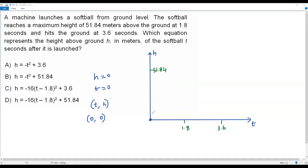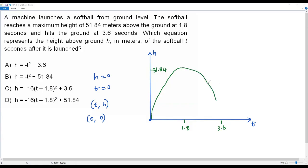The ball travels and reaches a maximum height of 51.84 meters when the time is 1.8 seconds. After reaching maximum height, it comes back to the ground and hits the ground when time t equals 3.6 seconds. When you sketch the path of the softball, it's clearly a parabola. A parabola means it's the graph of a quadratic function — only a quadratic equation gives us a parabola.